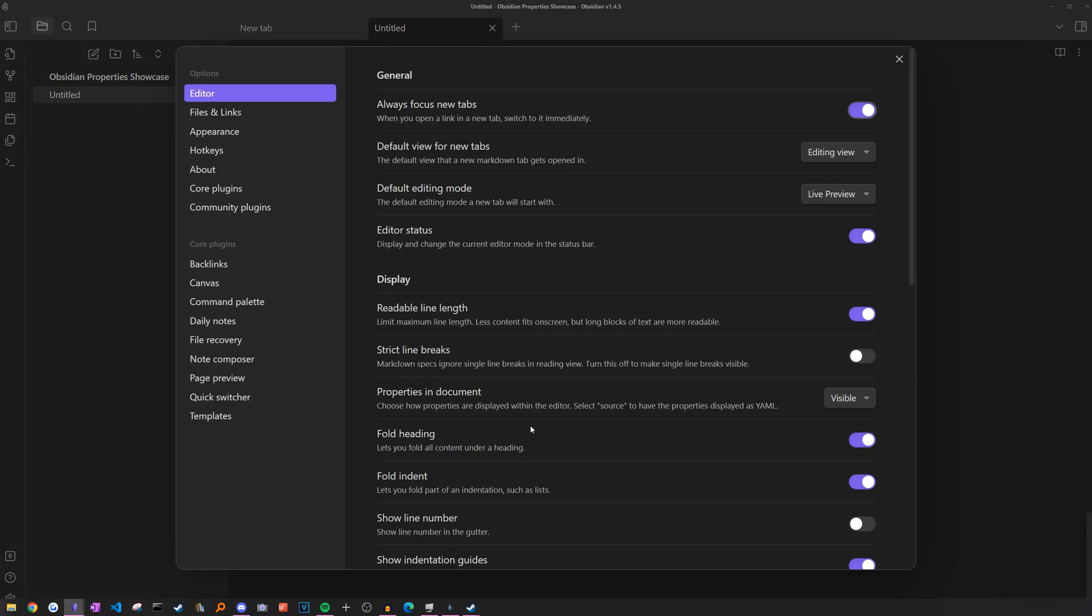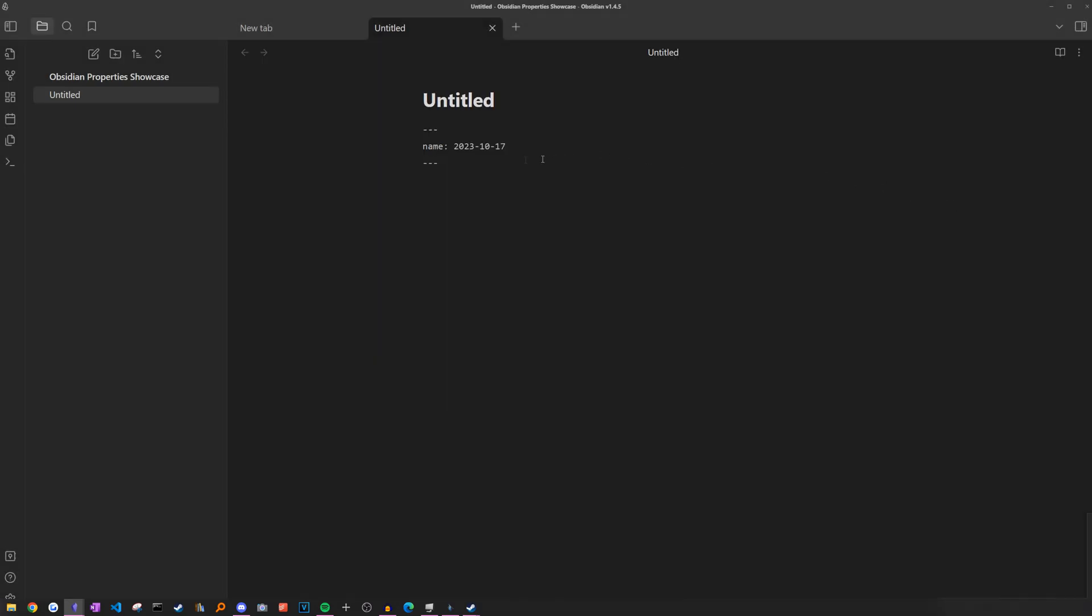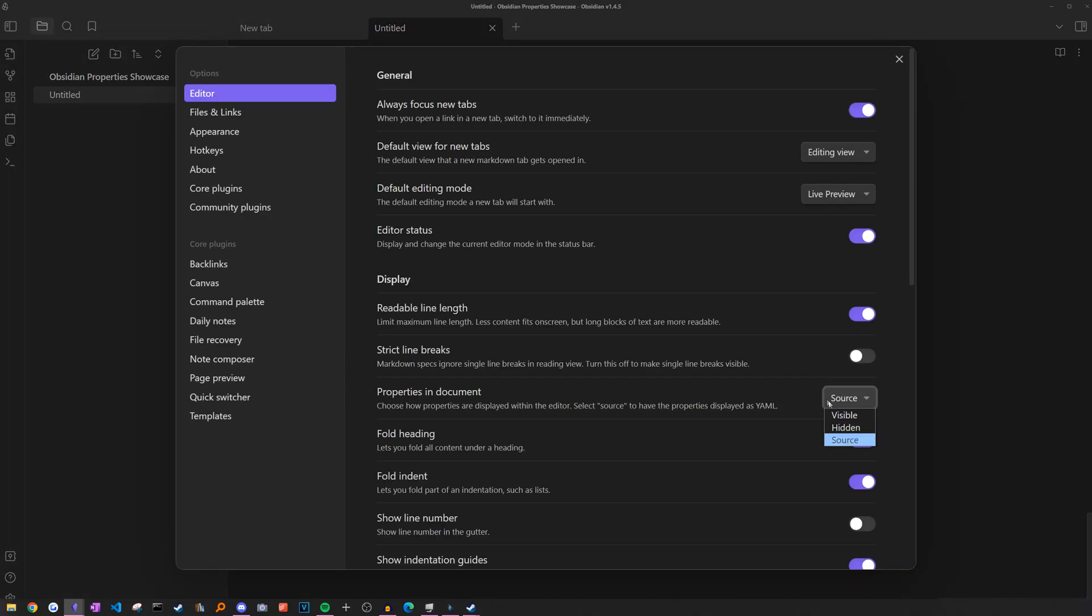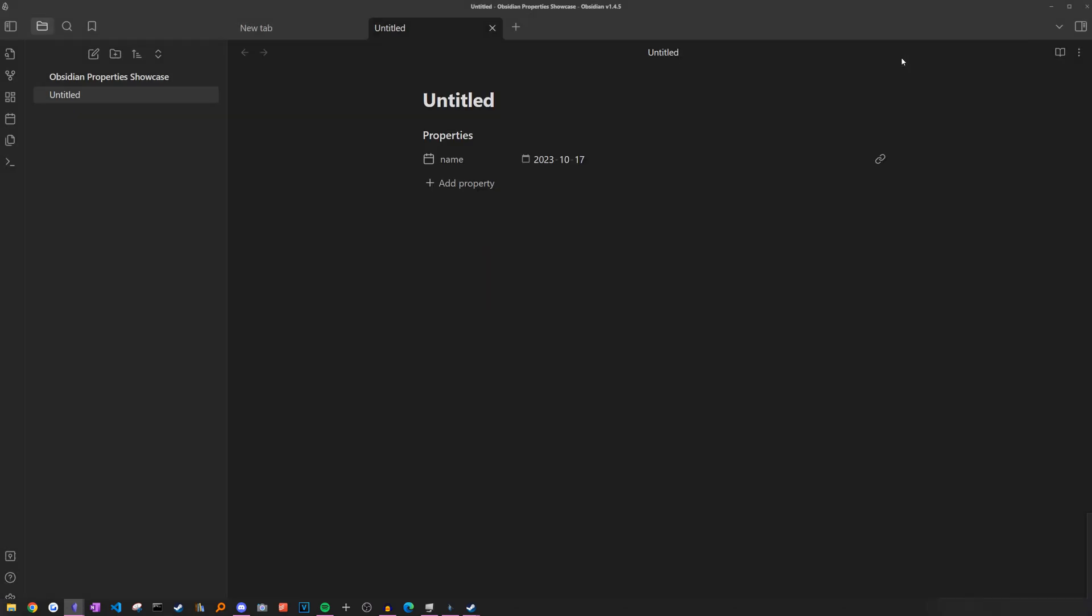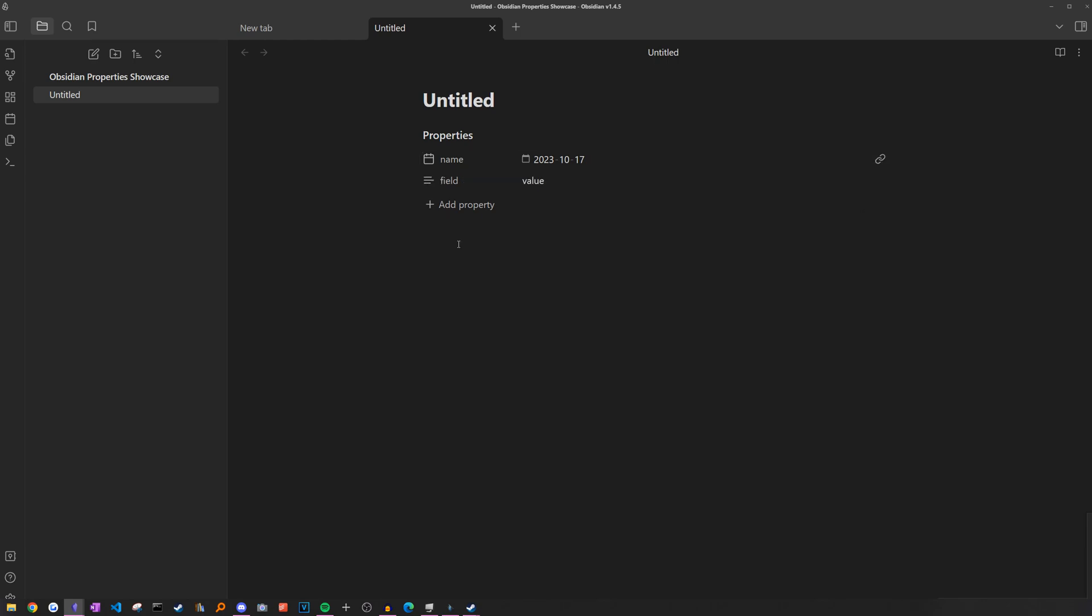So before these properties were just simply front matter fields at the top of your note. If you switch it back, as you can see, it just has the field and the date. But with the new property setup, there are just a lot of more user-friendly ways to change the values like we just shown with the checkbox and the date. On top of that, for the date specifically, it comes with an additional button you can press to jump to this day if you have a daily note for it. So I think it's a very simple change, but still just very useful.